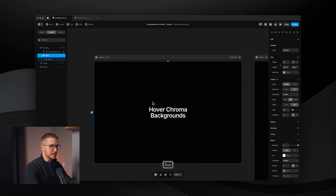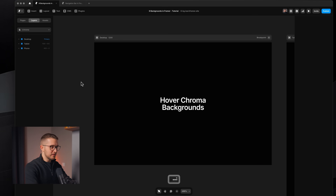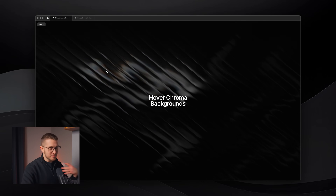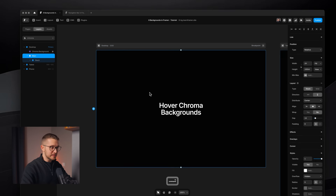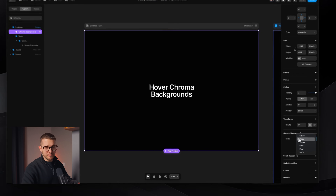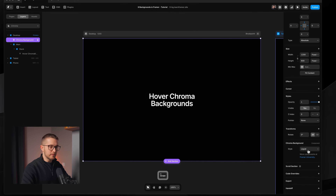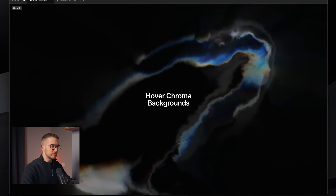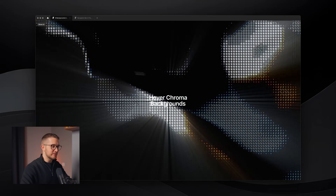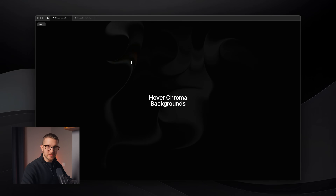Hover chroma backgrounds. With this one you can just drag and drop a simple component onto your canvas, preview your site, and you'll have an interactive hover chroma background — which looks really nice. You have six presets that you can choose from, so it's not fully customizable, and it works best on dark backgrounds. But you can change to liquid, which looks a little bit different, water, smoke — which also has a different effect. There's also an ASCII version which looks pretty crazy. You can just play around with this to create different cool effects and make your website a little bit more unique.